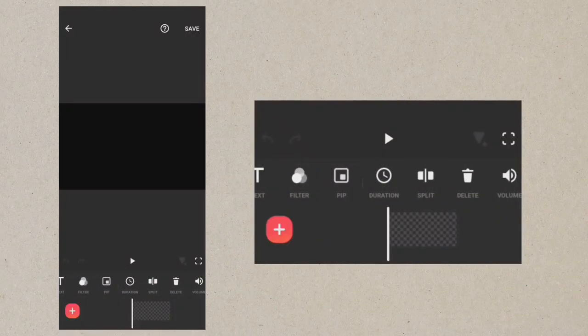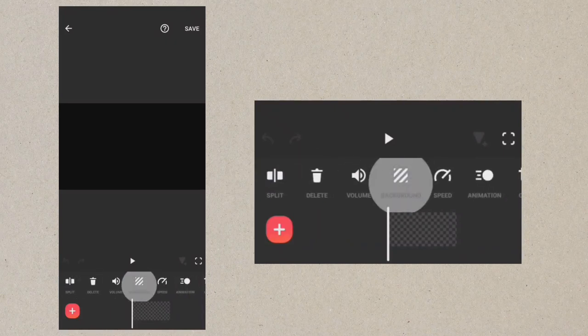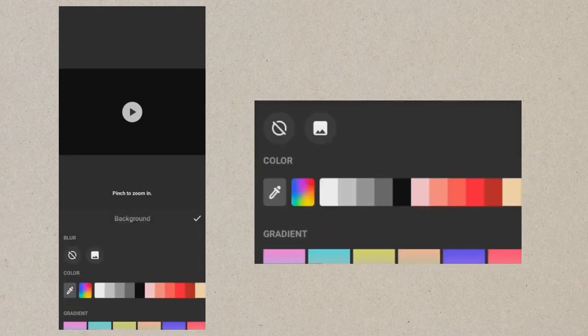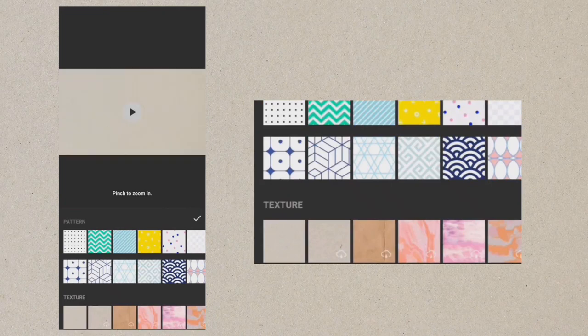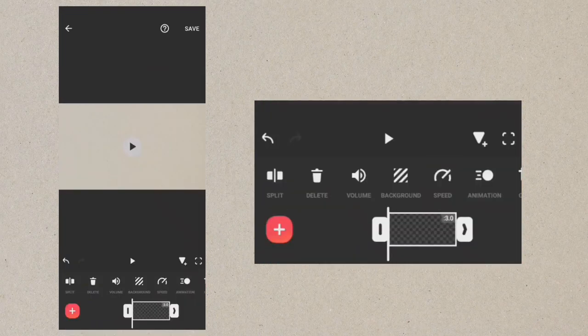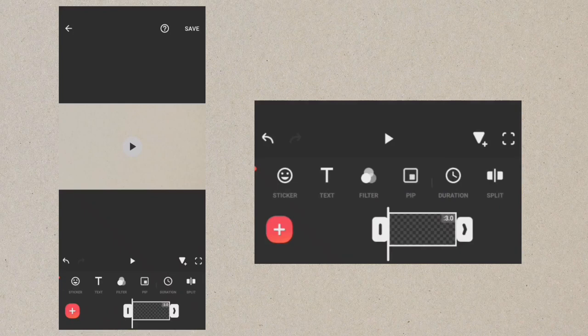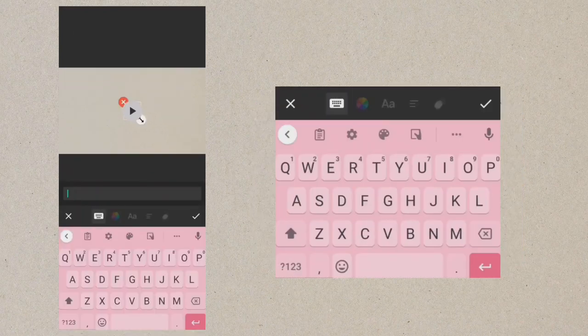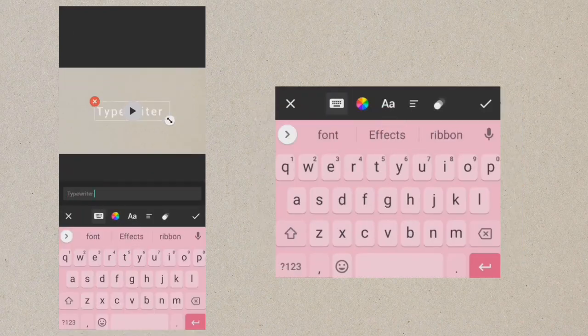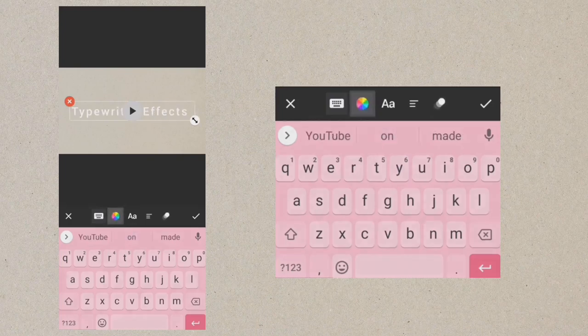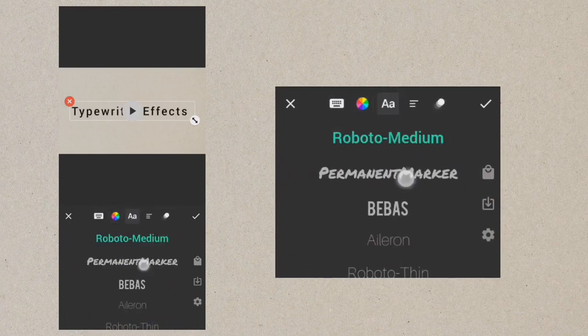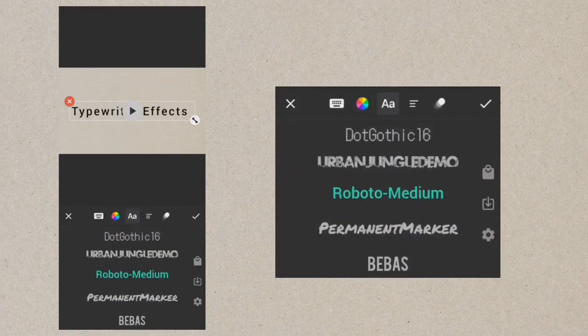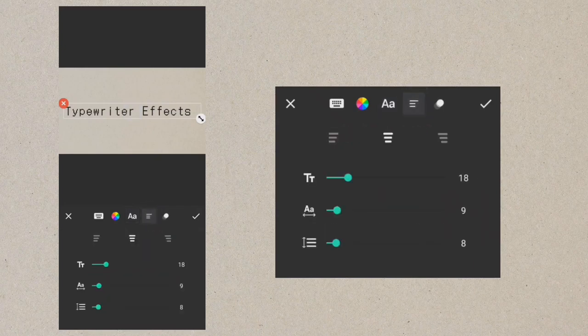Create a blank video and change the background to the first texture background. Add your text. Change the text color to black and change the font to Dot Gothic 16. You can download the font from the material store. Increase the size.